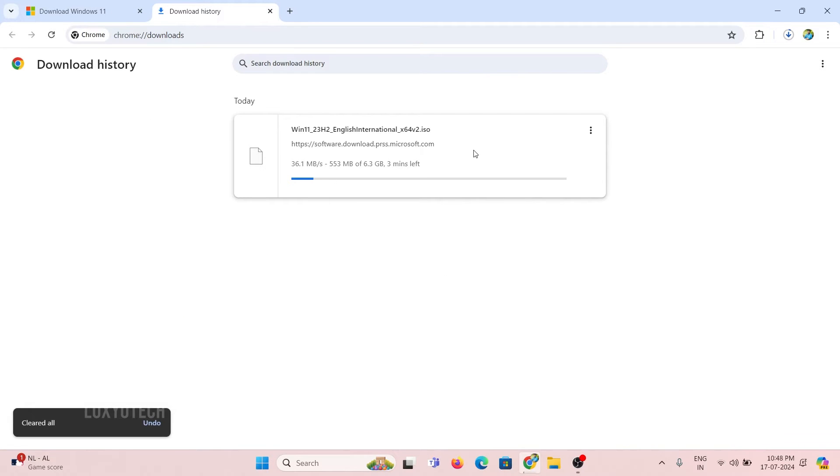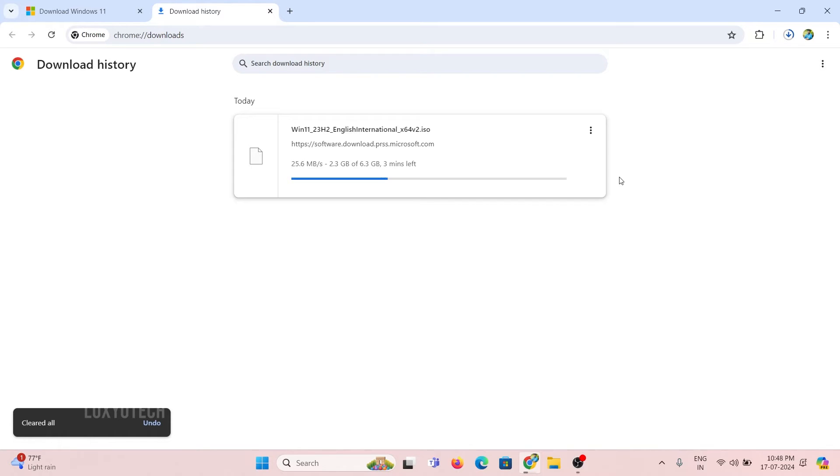And wait to finish the download process. It will take a couple of minutes to complete the process depending on your internet speed.